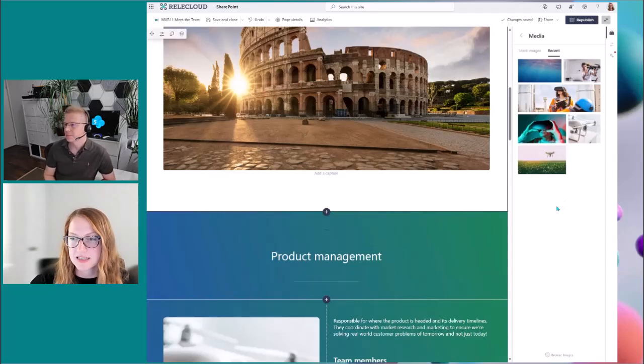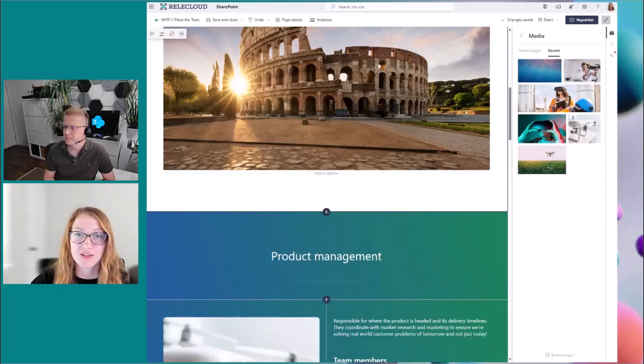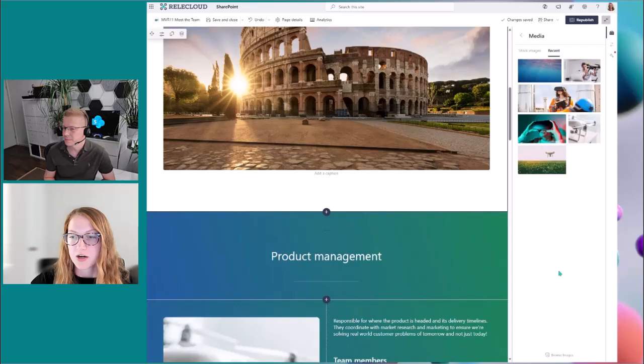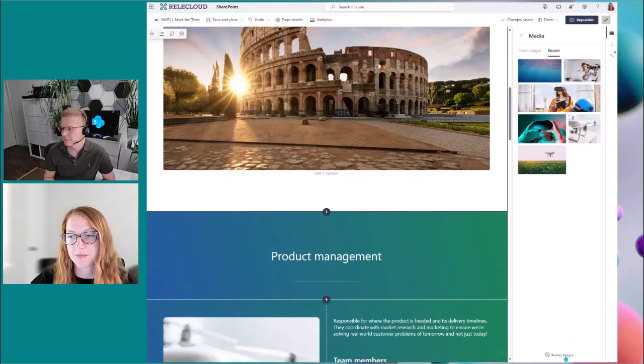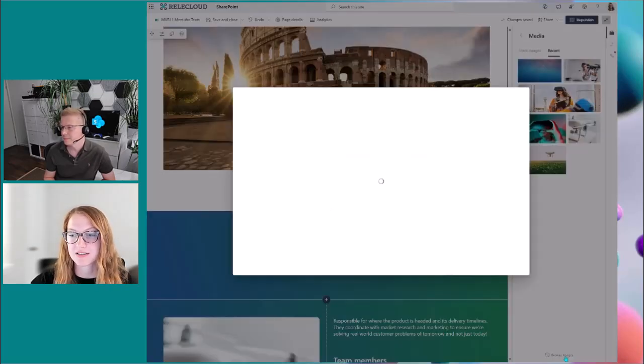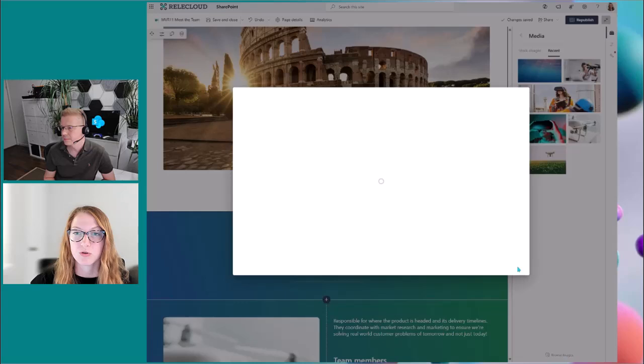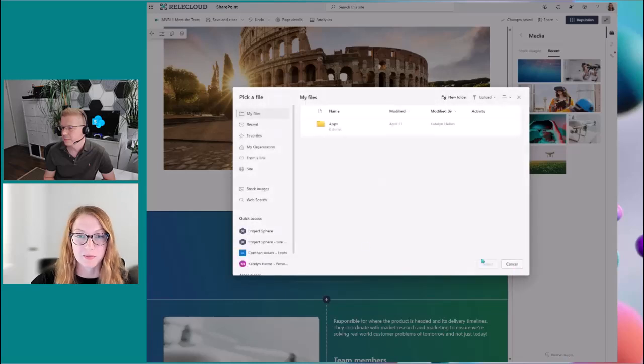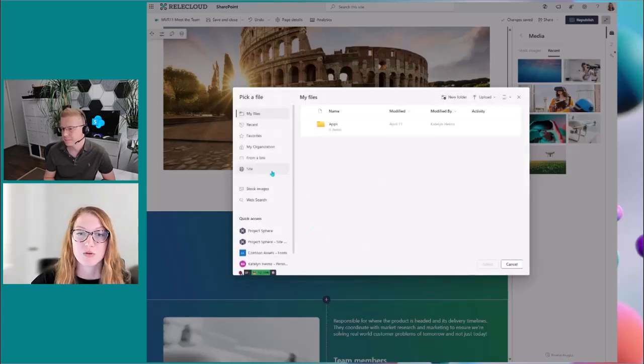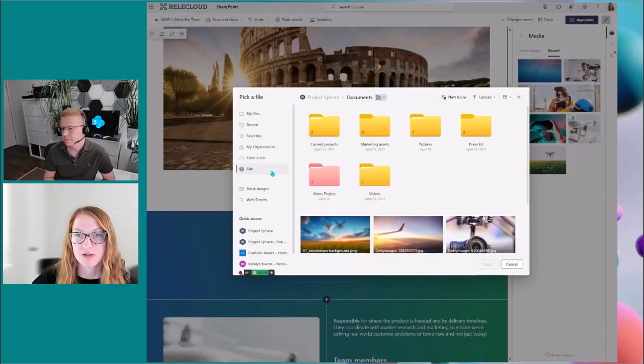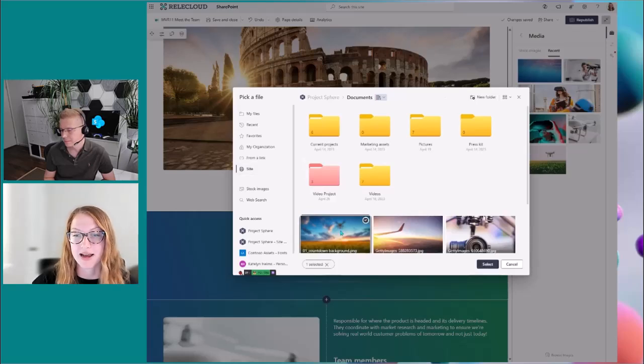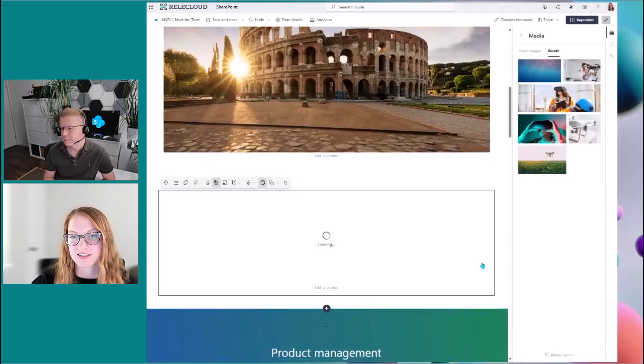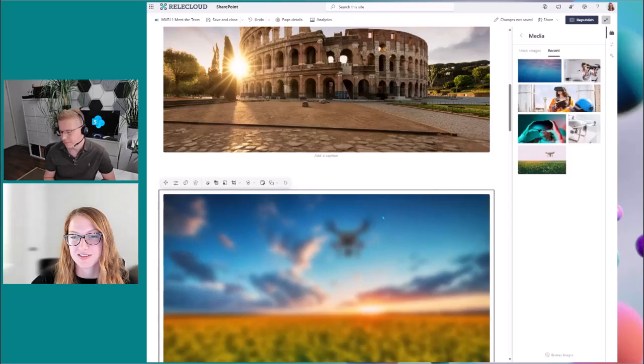And then lastly, if you've looked through stock, you've looked through recent, you don't find exactly what you're looking for, we've added this browse images button at the bottom here. And so when you click that, you'll see the file picker. And you can use this to easily upload any image or media item that you might want. So that's how media works.